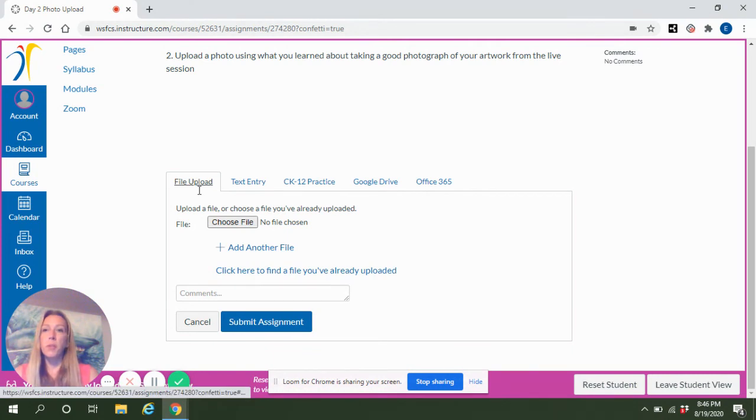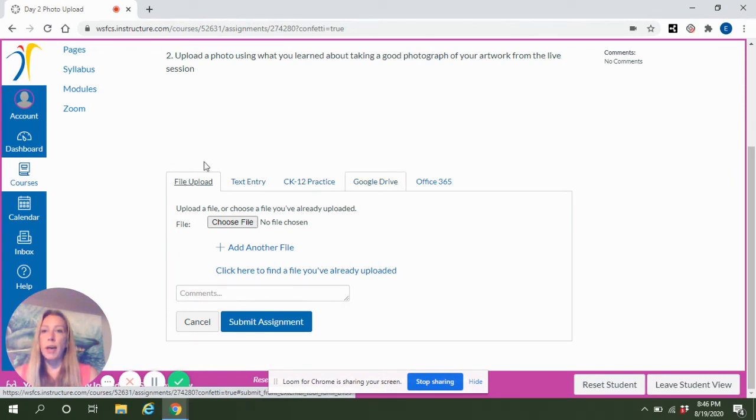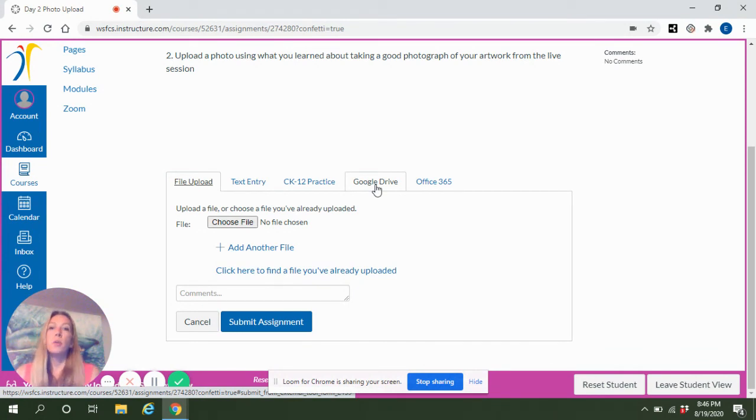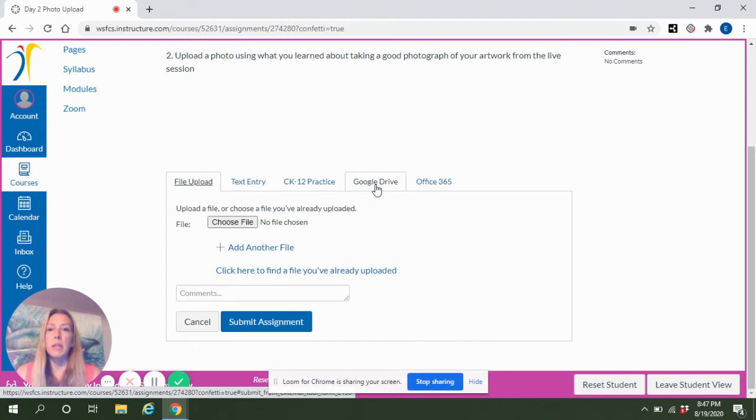Now if the file is not on your computer and it's in Google Drive, you will just want to look over three tabs from the file upload, and in that tab you will click on Google Drive.